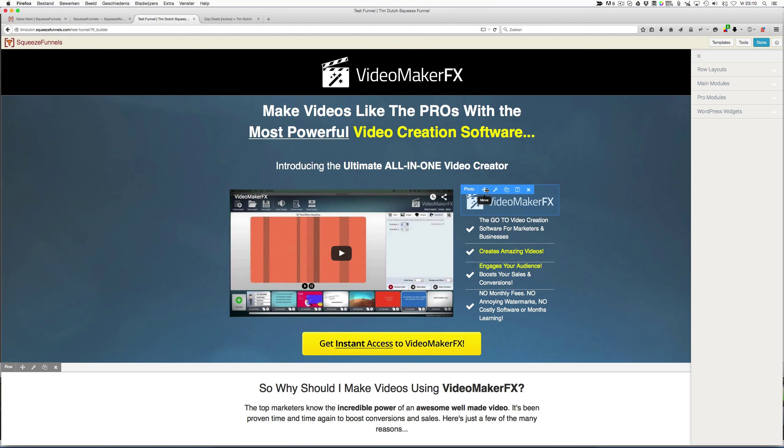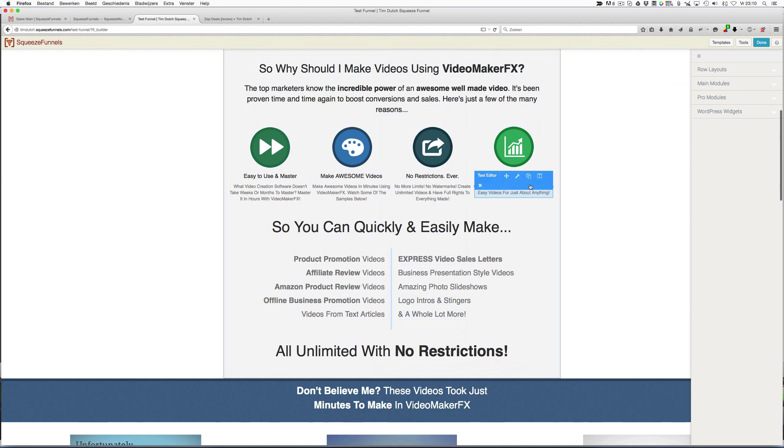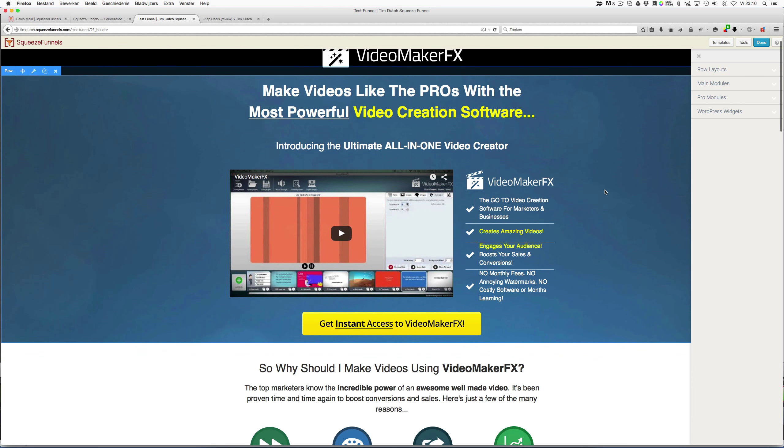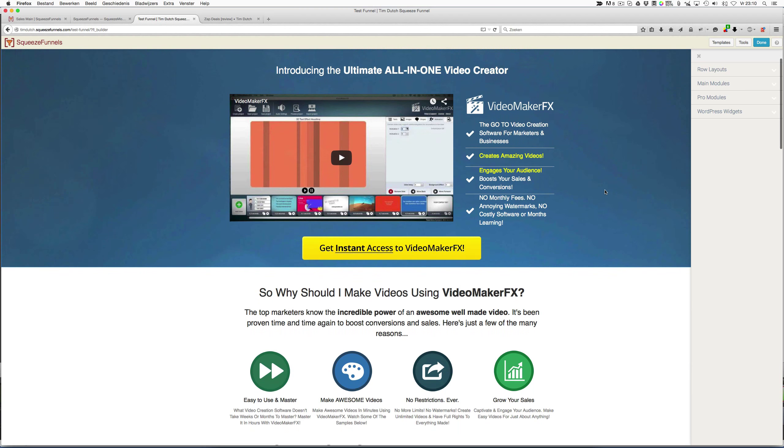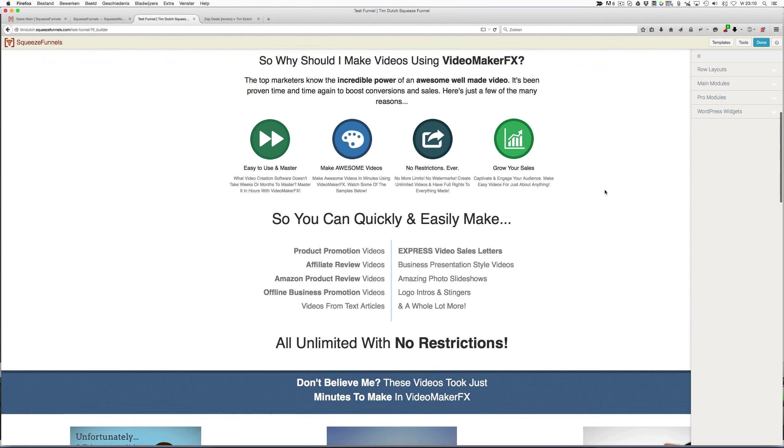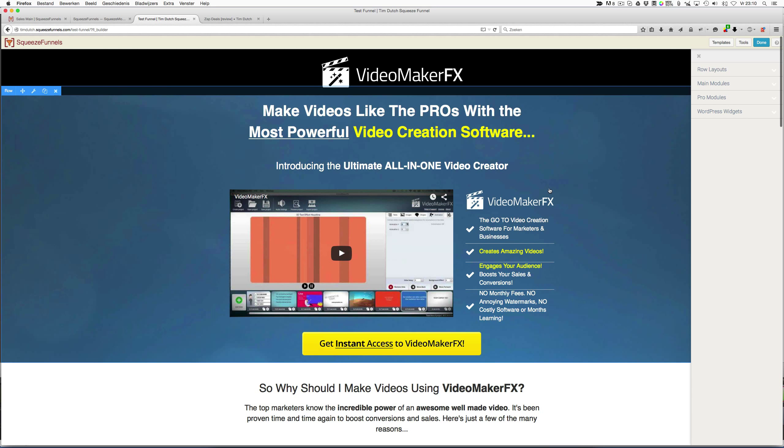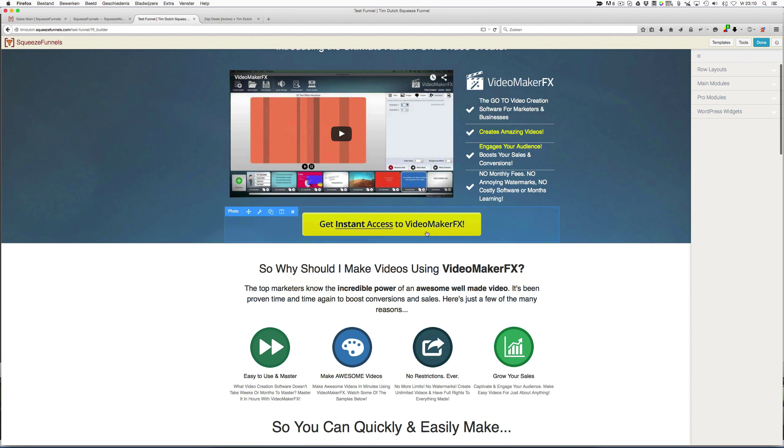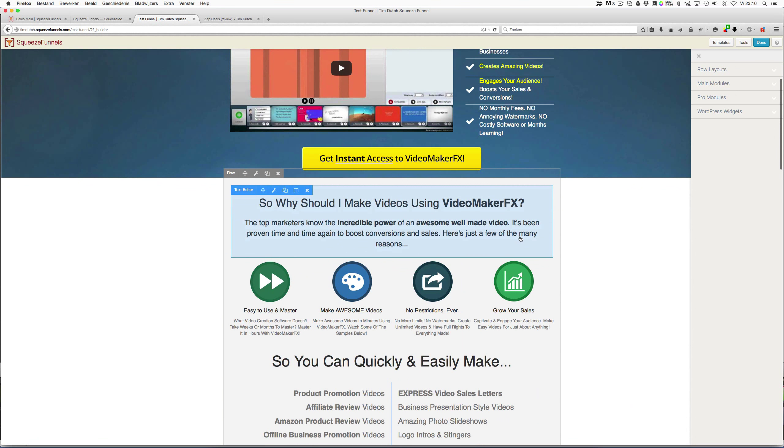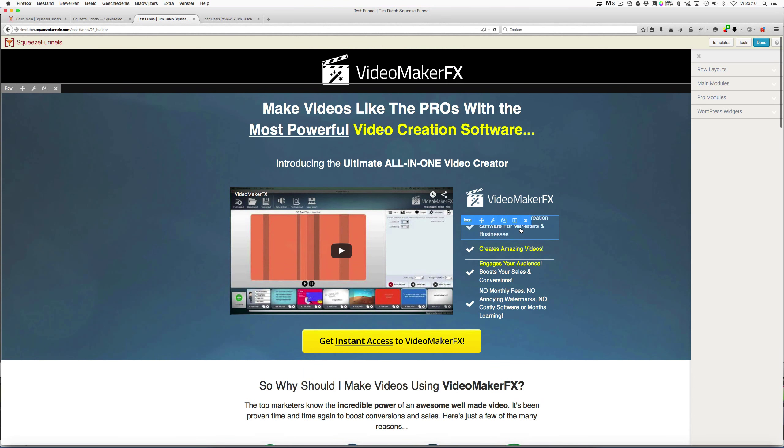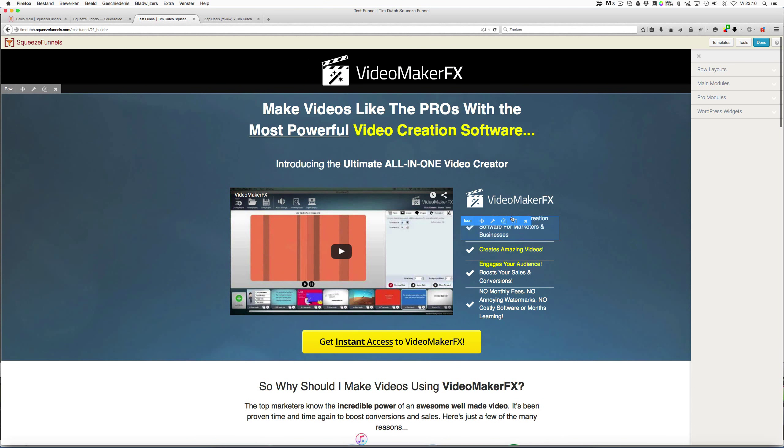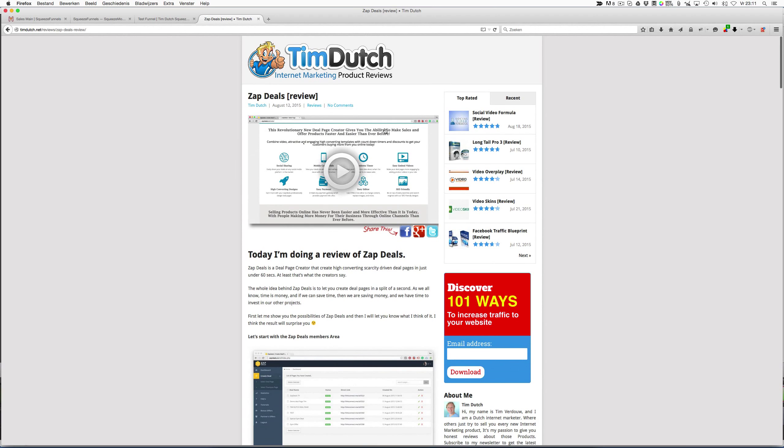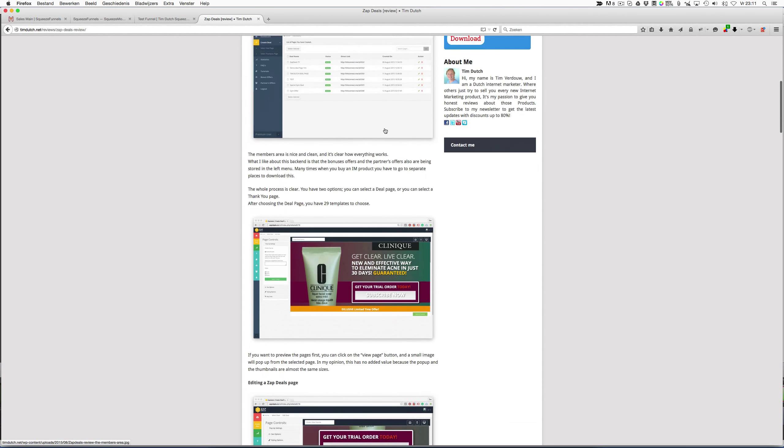As you can see, now we got the sales page from Video Maker FX. This software has made a lot of money. This actual page has converted very, very well, and this is a page that you can use for your own products. The only thing you have to do is change the text, place your own video in it, and take this layout to produce your own sales page.